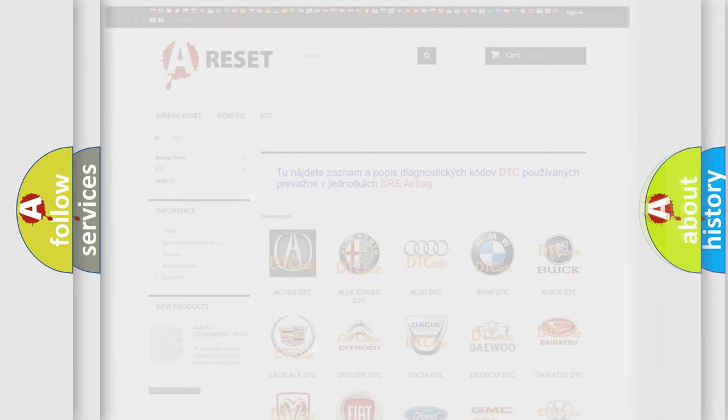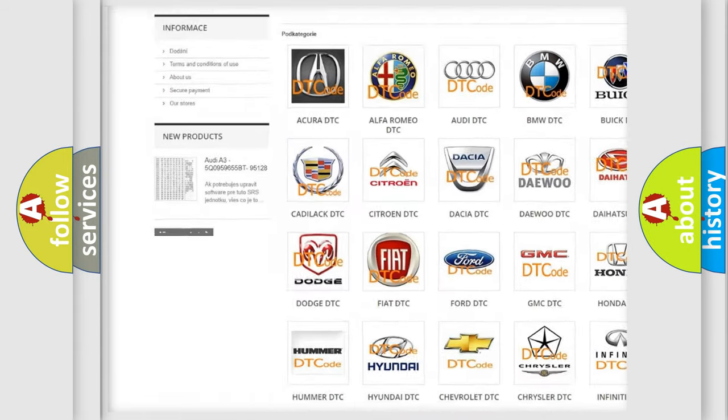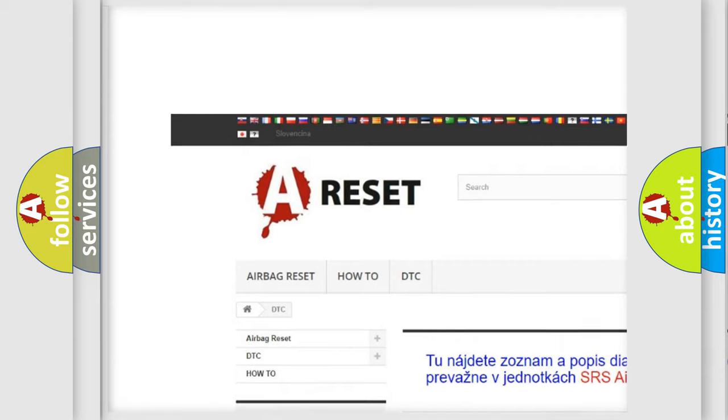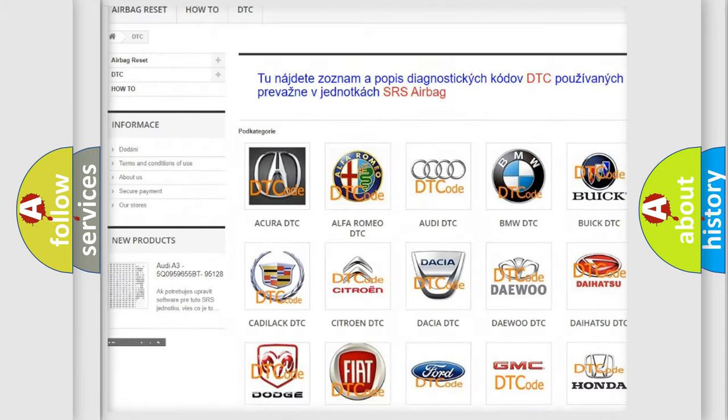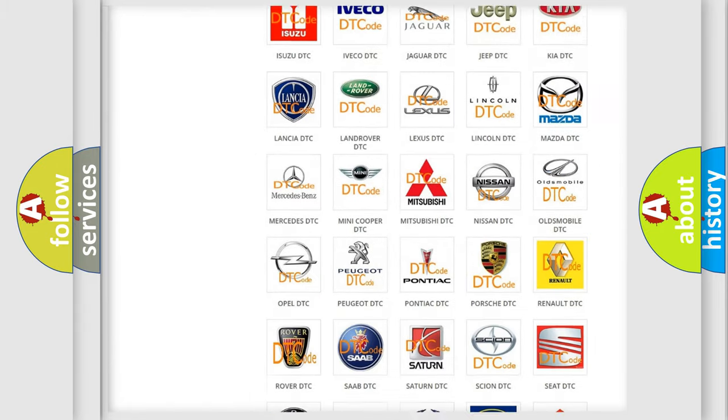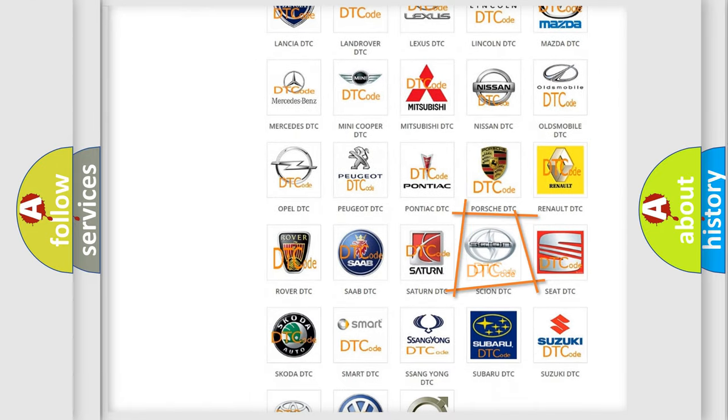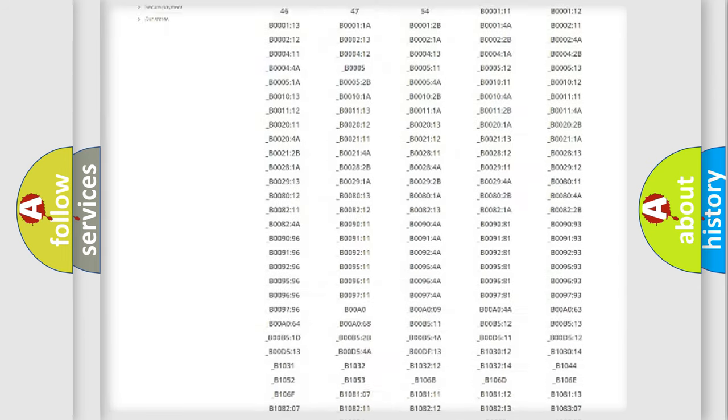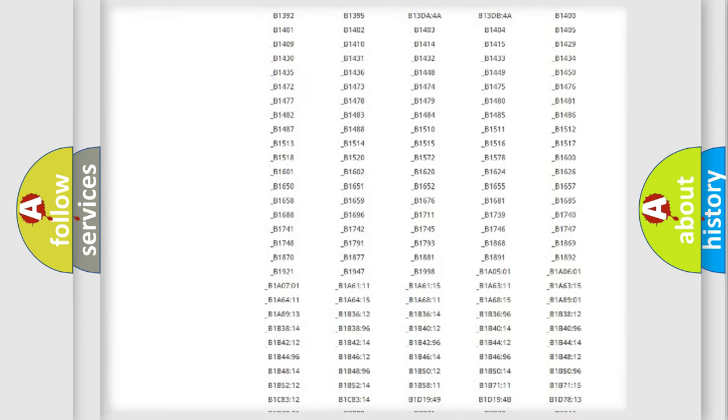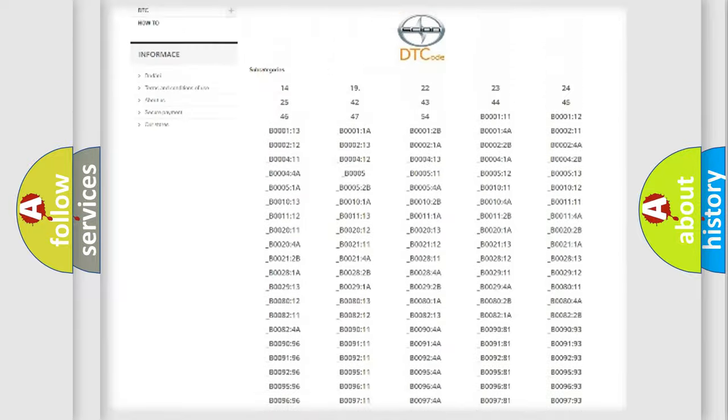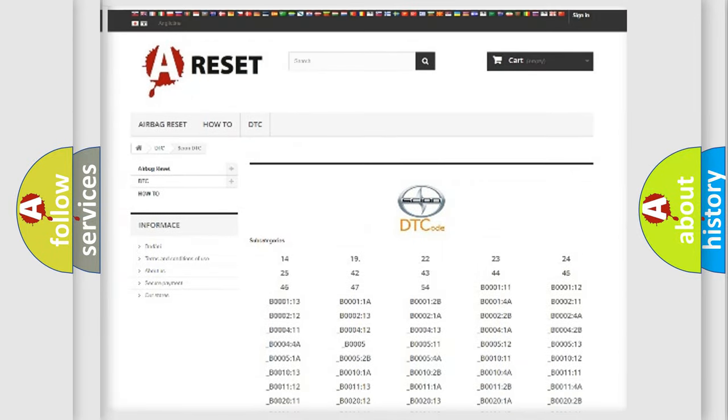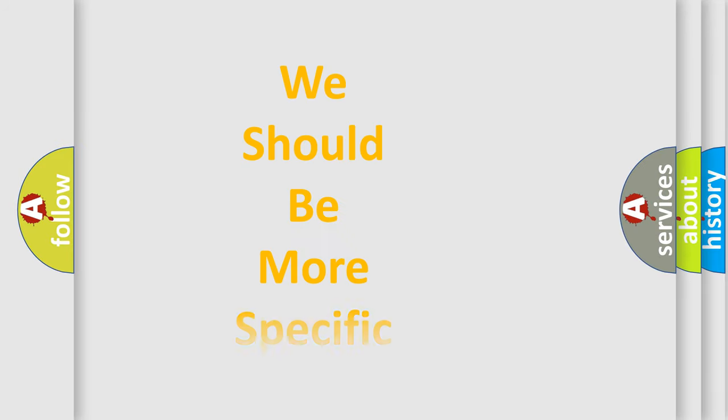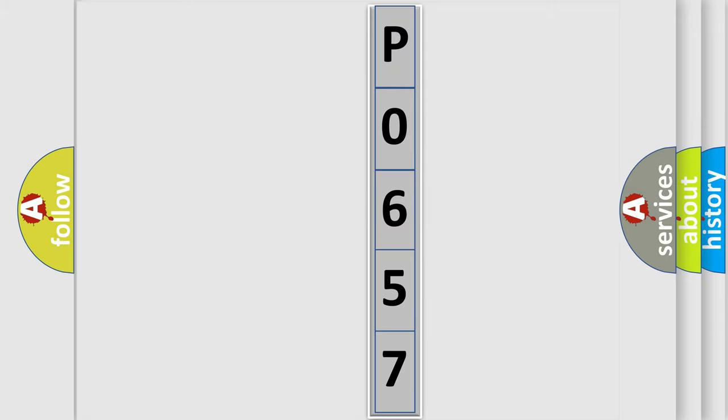Our website airbagreset.sk produces useful videos for you. You do not have to go through the OBD2 protocol anymore to know how to troubleshoot any car breakdown. You will find all the diagnostic codes that can be diagnosed in SCION vehicles, and many other useful things. The following demonstration will help you look into the world of software for car control units.